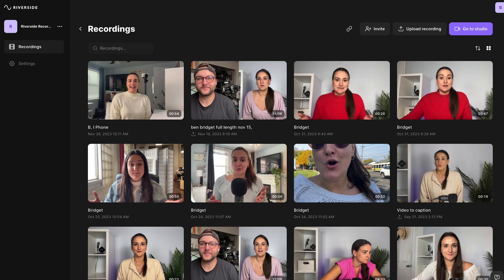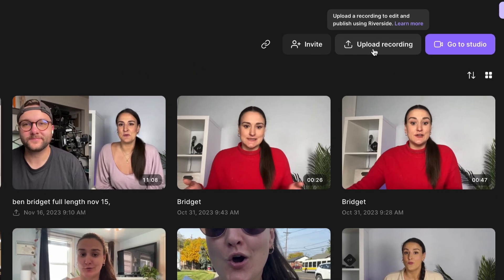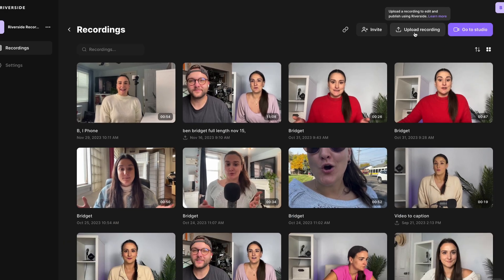And if you record on Riverside, your recordings will show up on this page. You can also upload your externally recorded episode to Riverside with this upload button. The following feature is going to work in either of those scenarios.